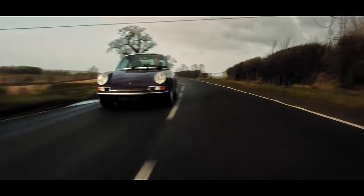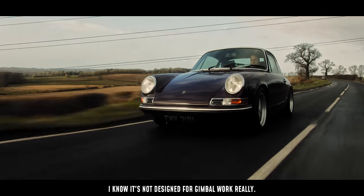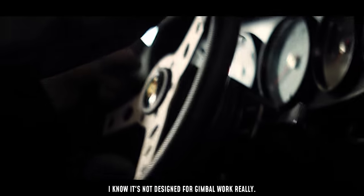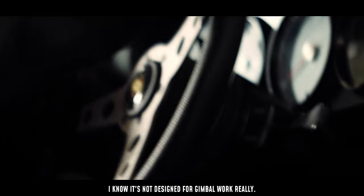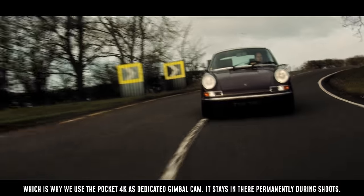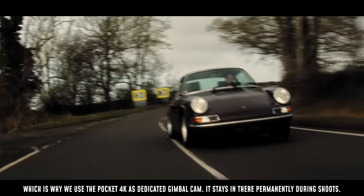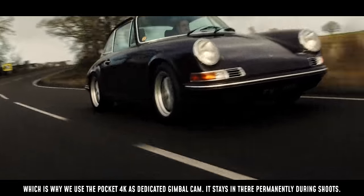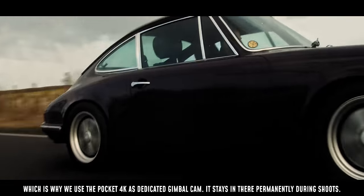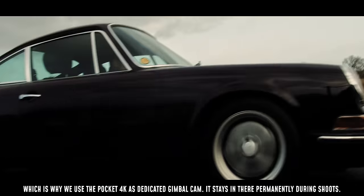It's not the easiest camera in the world to balance on a gimbal. It's kind of a bit of an awkward shape in that it's a little bit longer than say, for example, a red. So when you balance it, it has to be pushed right the way to the back.